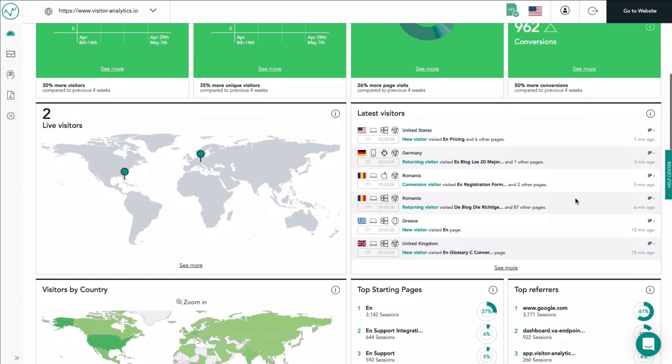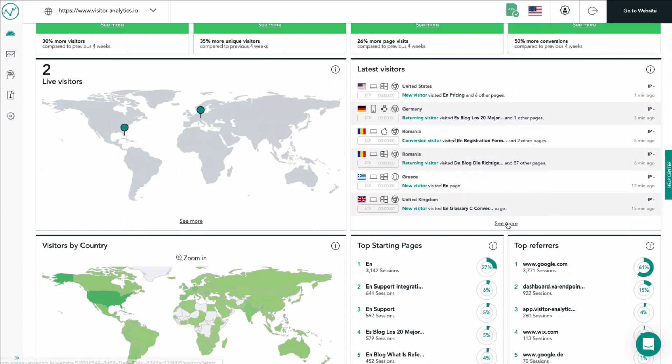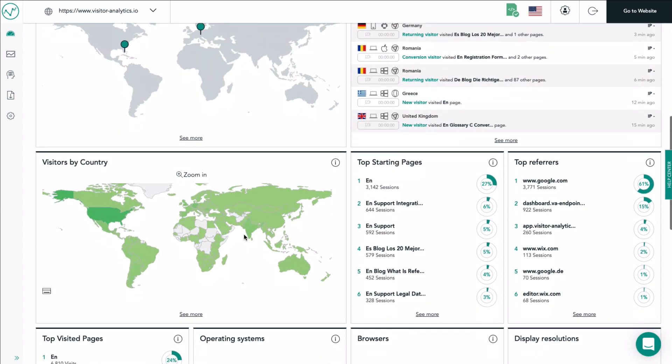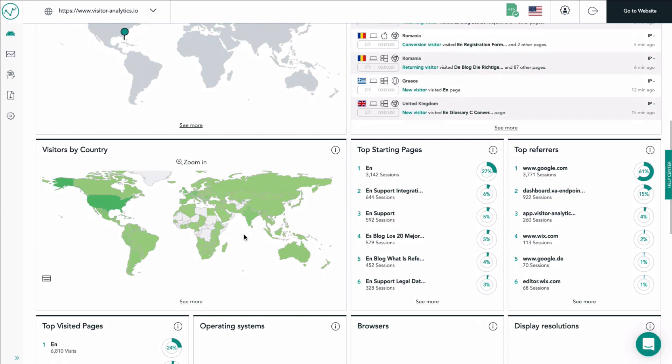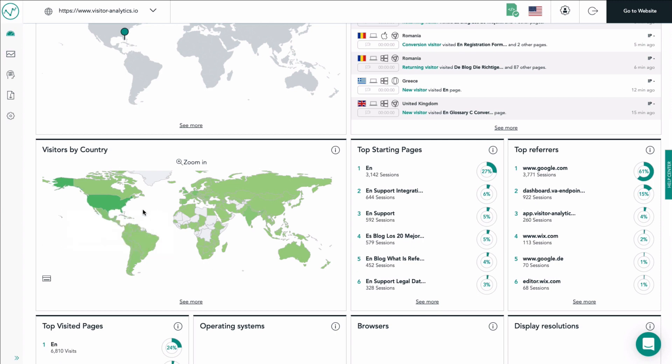More information about your visitors can be found if you click on see more on the bottom of the tile. The second map in the dashboard shows you the general geo distribution of your website's visitors. There are different levels of coloring per country - the darker the green color is, the more visitors are originating from that country.